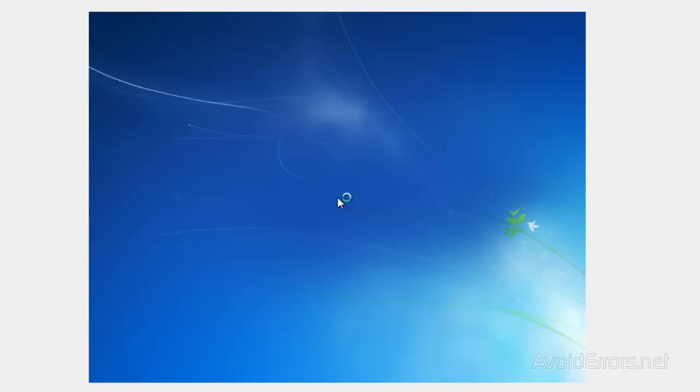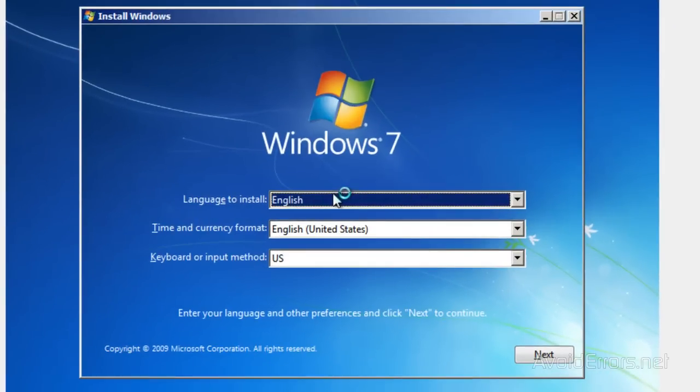Now here, select your language and keyboard method and click on Next.